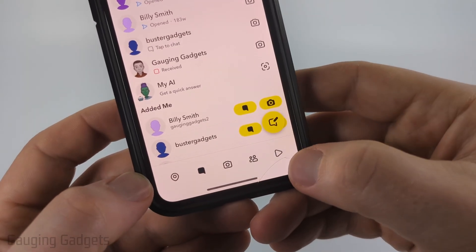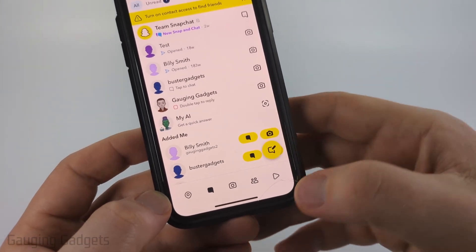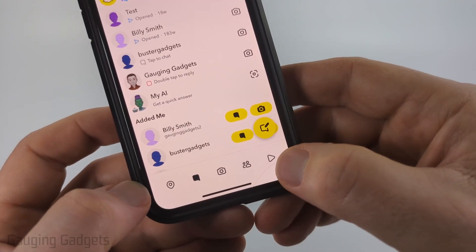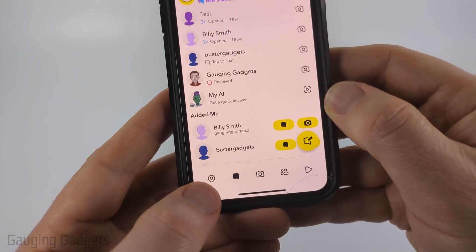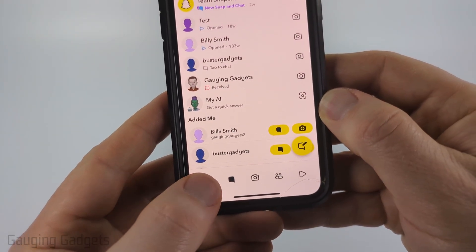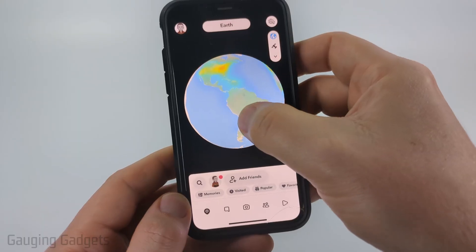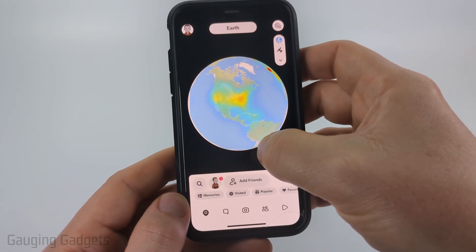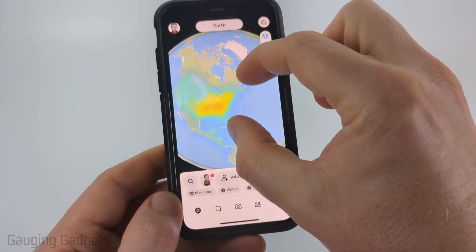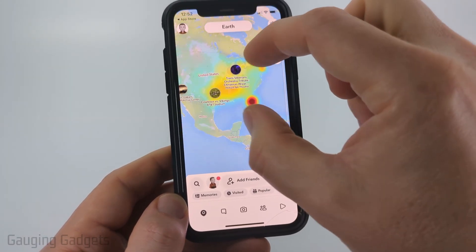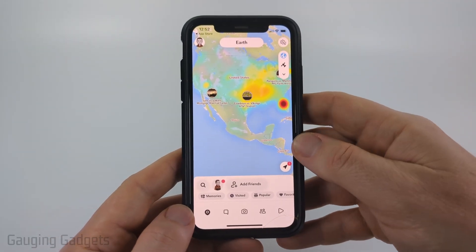You can also see the Snapchat Spotlight, which is kind of like TikTok or YouTube Shorts, by selecting that little Play button. Another cool feature is the little Map Pin icon right here. If you select that, you can see different items that are trending on Snapchat all over the world. If you zoom in, you can see which items are trending and what's going on in that area of the world.